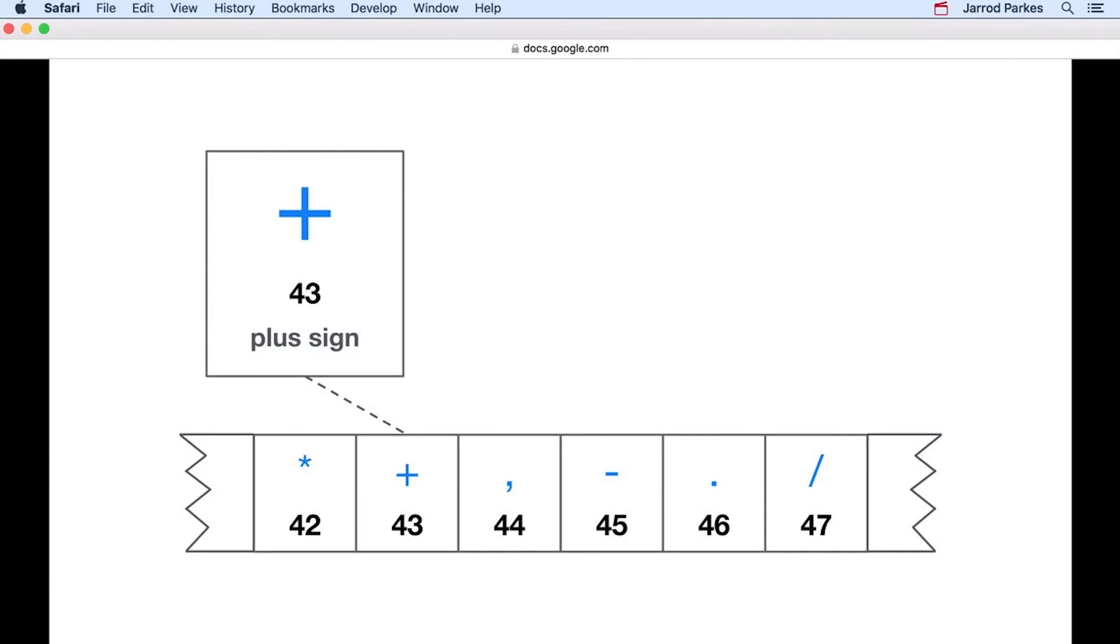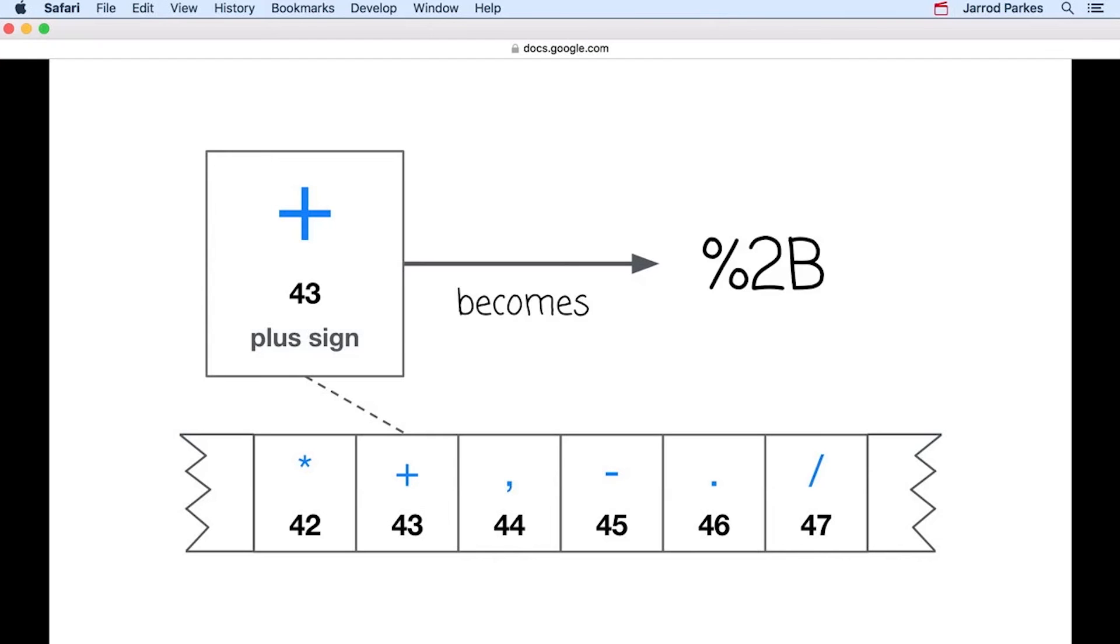In some cases, we may want to use a URL that contains characters that are considered unsafe ASCII characters, such as the plus sign. When this happens, we have to encode or escape these unsafe characters into valid ASCII characters in the URL. The escape version of a plus sign is %2b, and each of those characters, the percent sign, the two, and the b, are valid, safe ASCII characters.